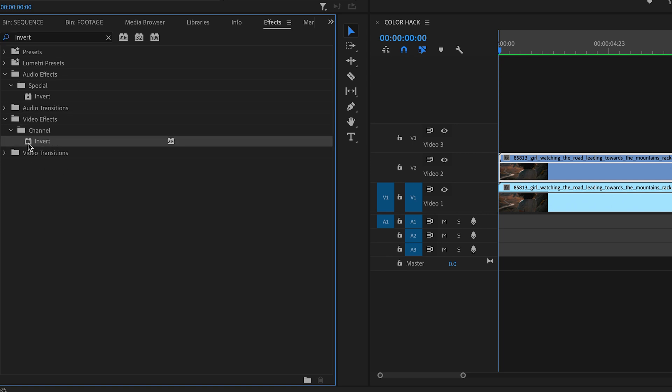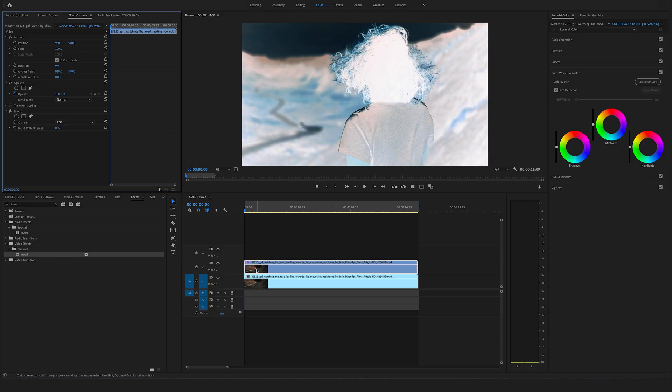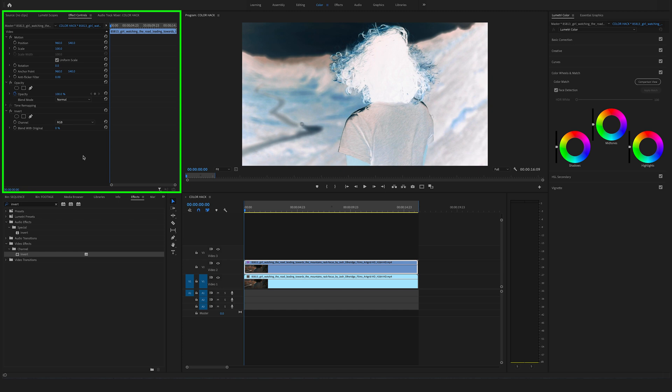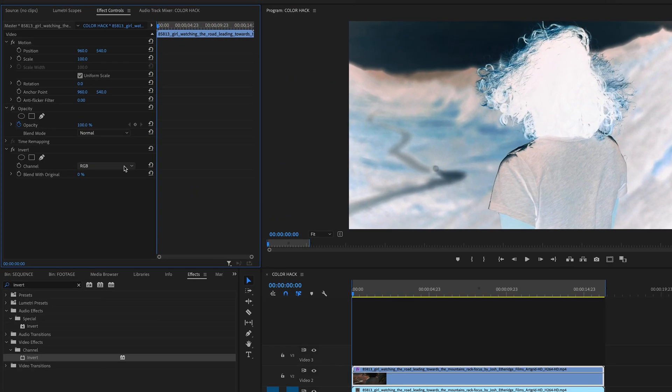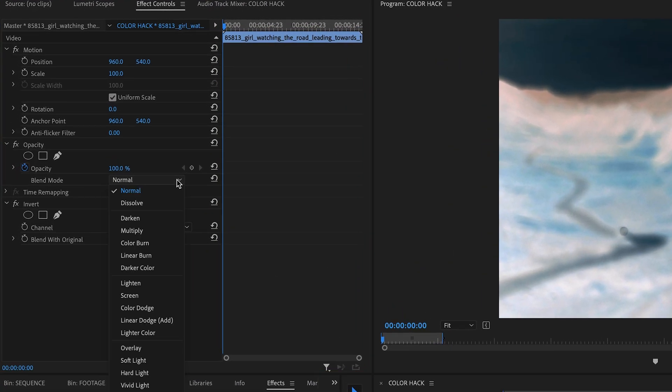Drag and drop the invert effect on your top layer. Go to the effect controls here on the left side and change the blend mode to overlay.